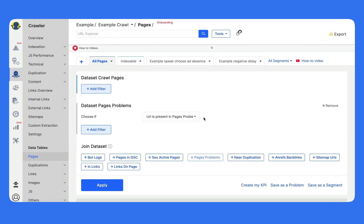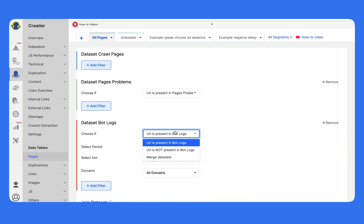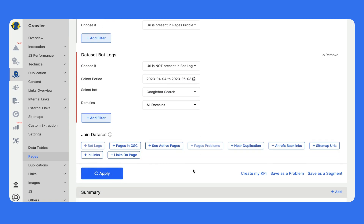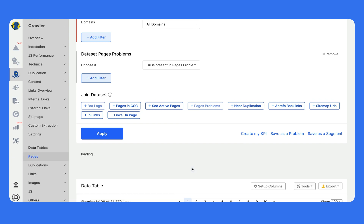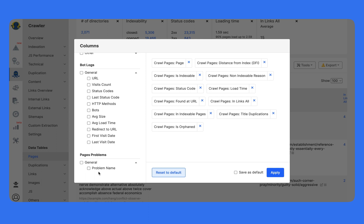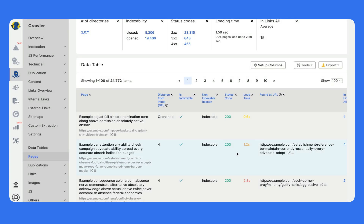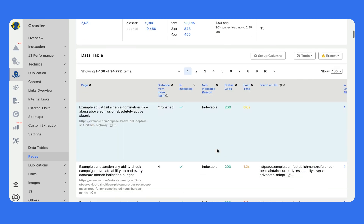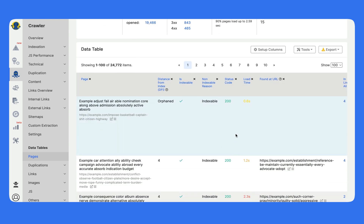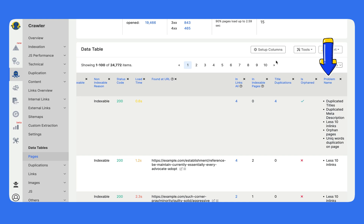Or one more combination: let's look at the pages which are inside the structure but not yet visited by Google bot, and we have to do something about it. I want to see what on-page SEO errors there are, so I join the problems dataset, and I see all the problems on each URL which is not visited by Google bot right now — and I know what to optimize.